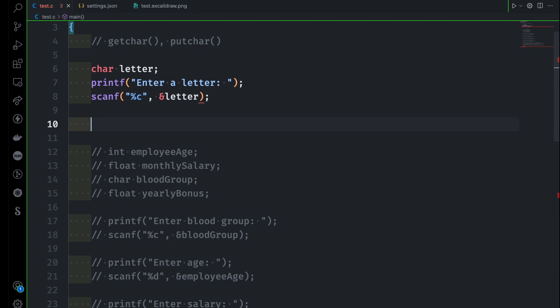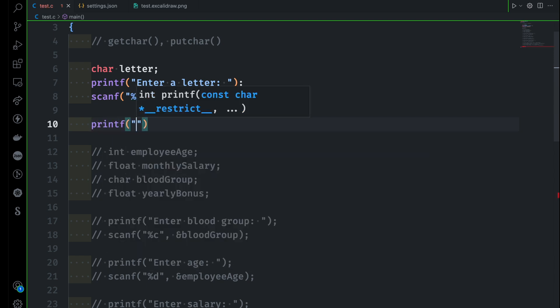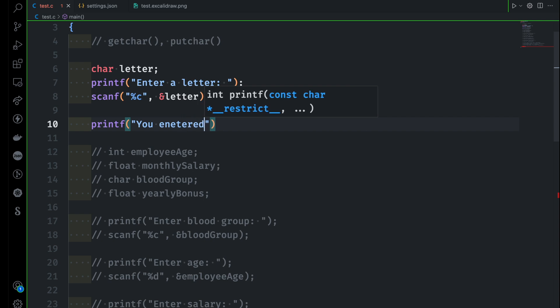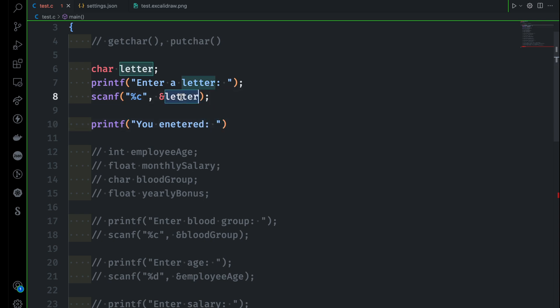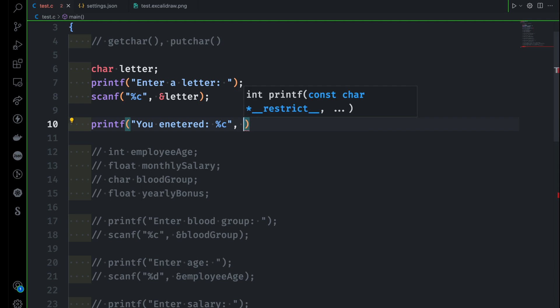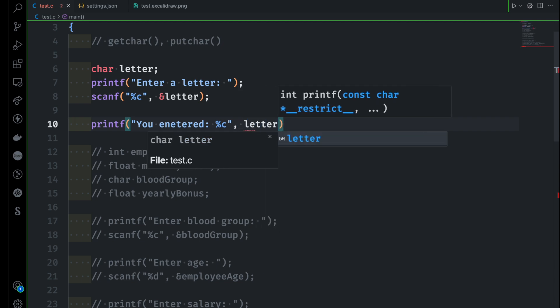And then we also know how to print this value later on. So let's say you entered. This is a message I want to show. And whatever the value was given by the user inside this letter variable, I want to print that. So in this case, I have to say percent C because I'm going to print the character type variable here. And then I will use the name of the variable.